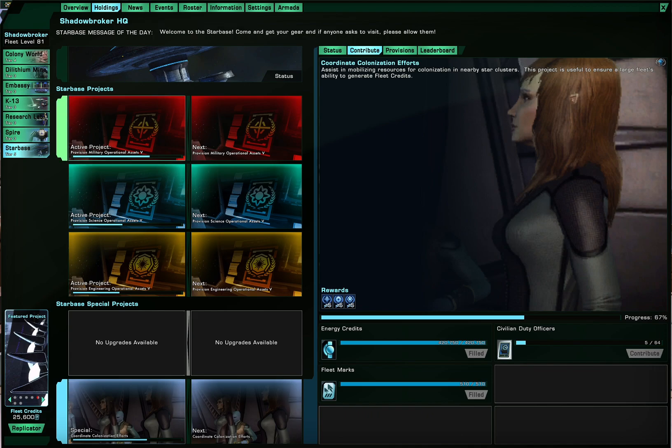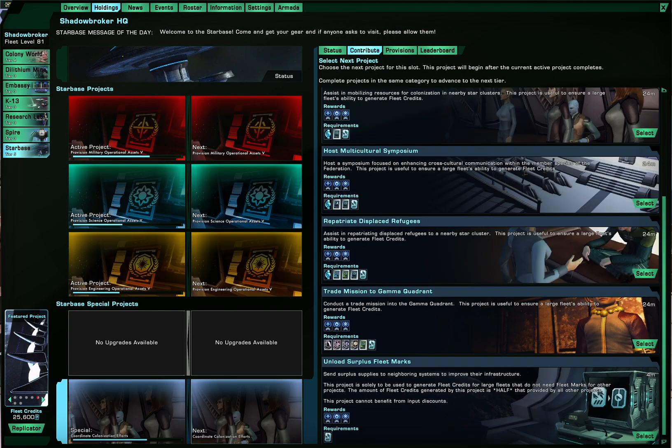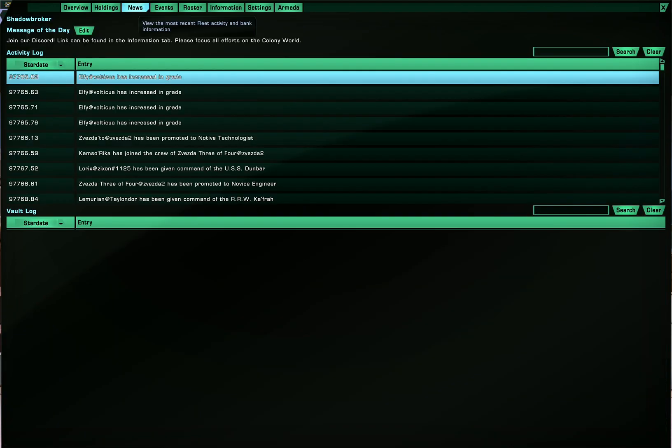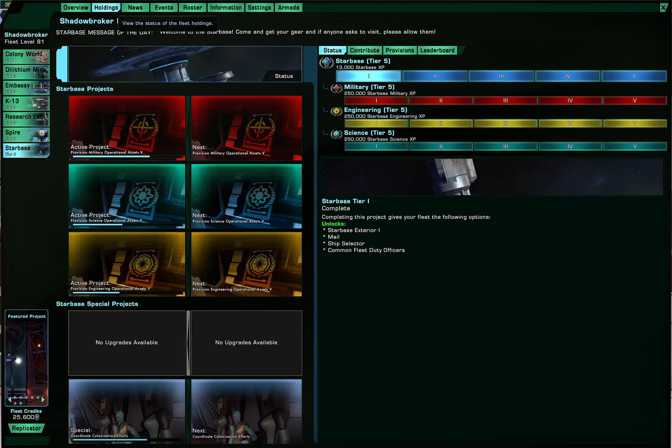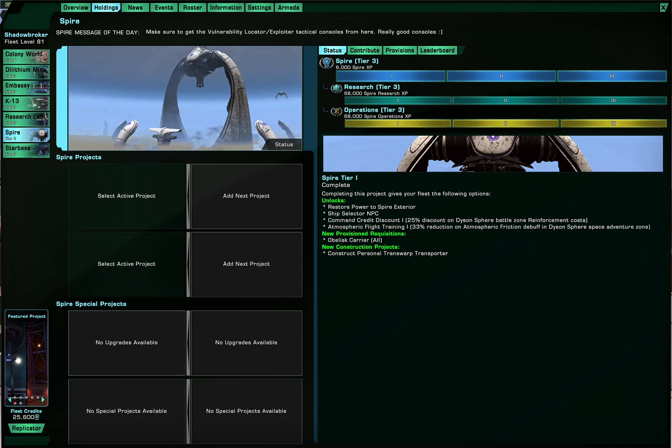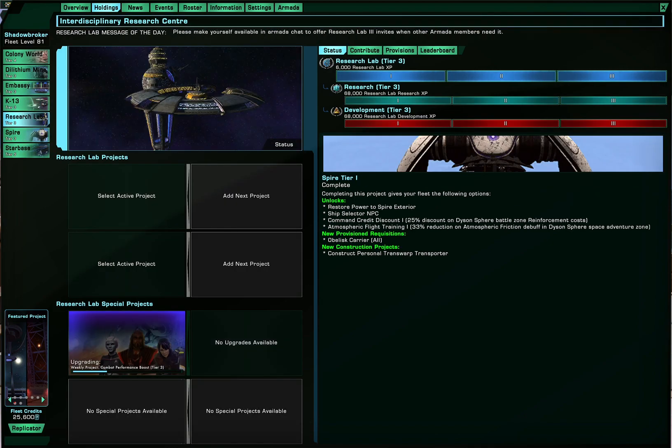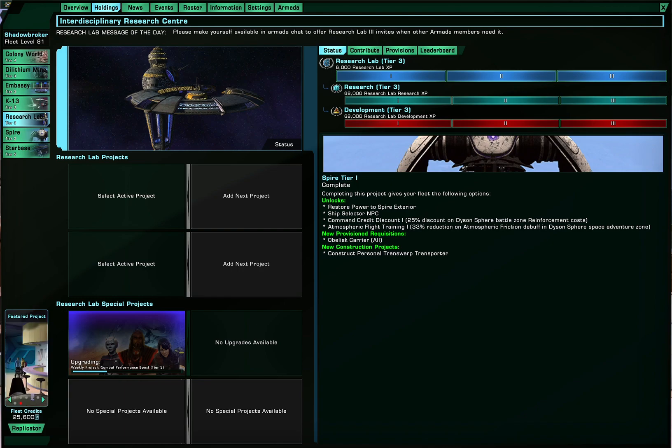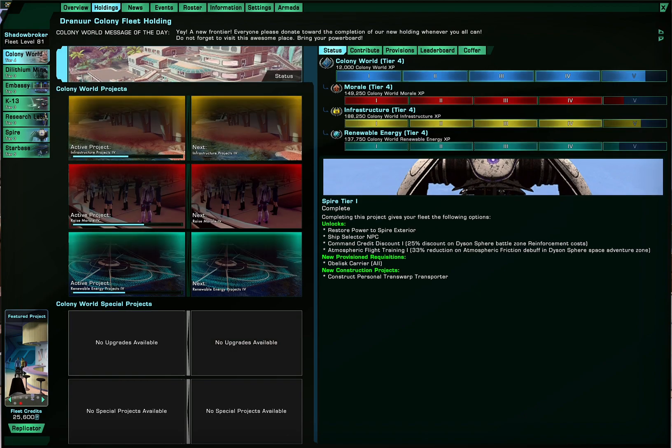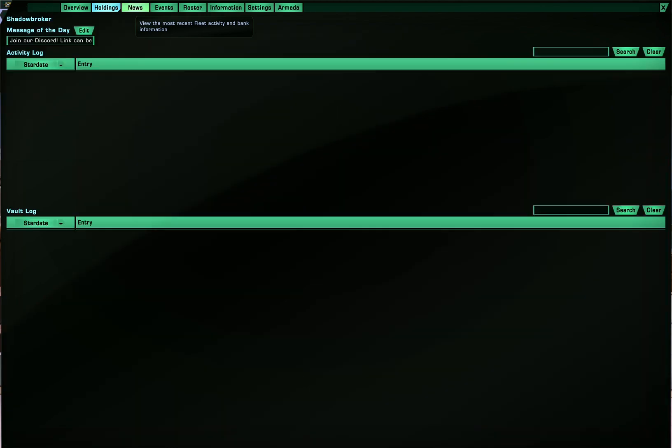And here I have projects in the starbase because these ones do not cost the lithium. Anyways moving on. You can also edit the holding message if you want to and also you can also rename your holding if you wanted to. Regularly this would be called research lab but I've changed to interdisciplinary research center and also Shadowbroker HQ.